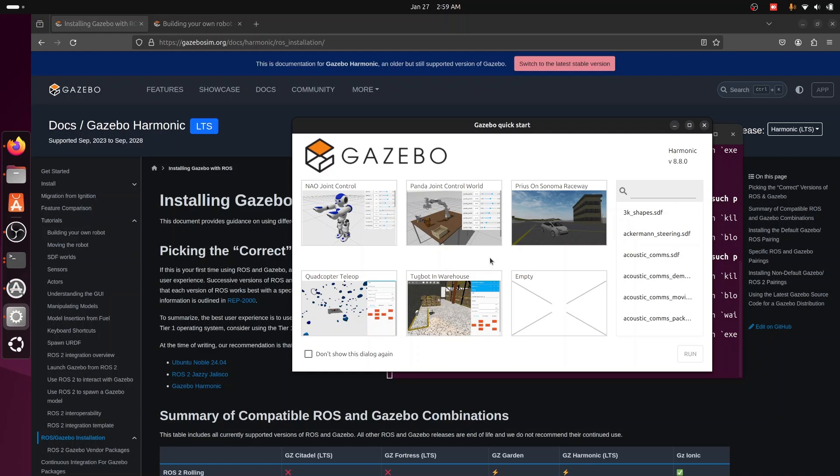Later we may have some videos to explain how to write SDF file for a robot and run it using Gazebo sim. So see you later.